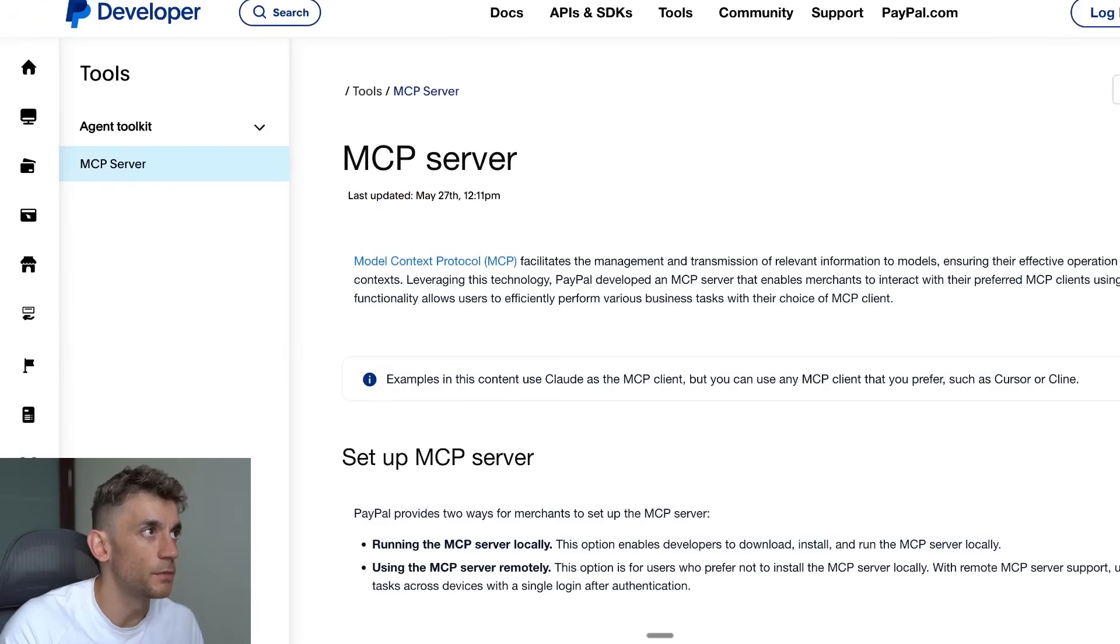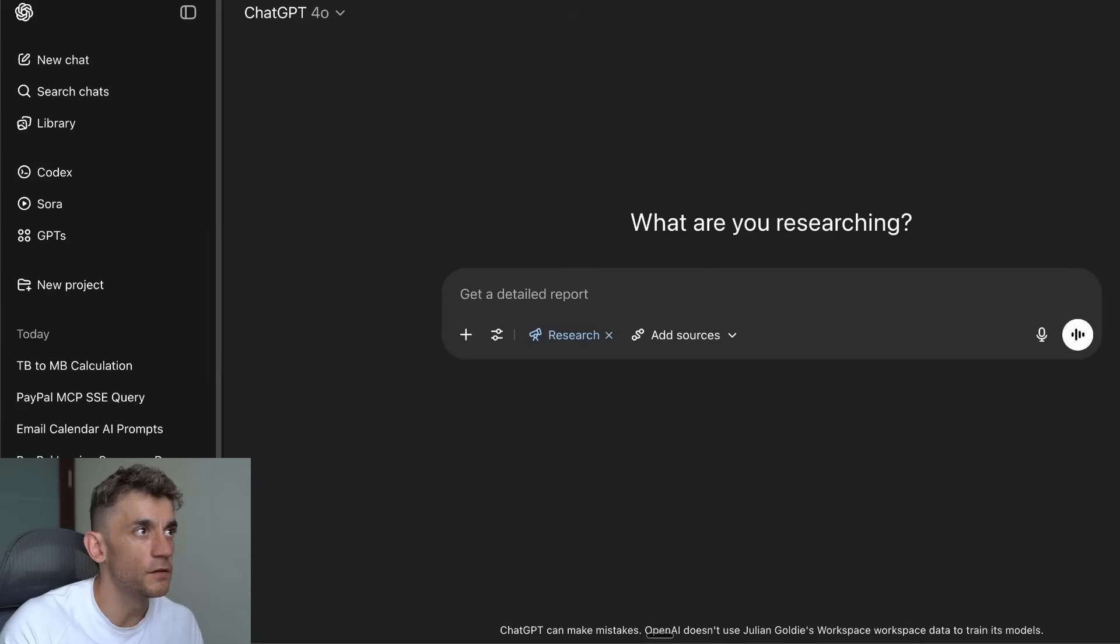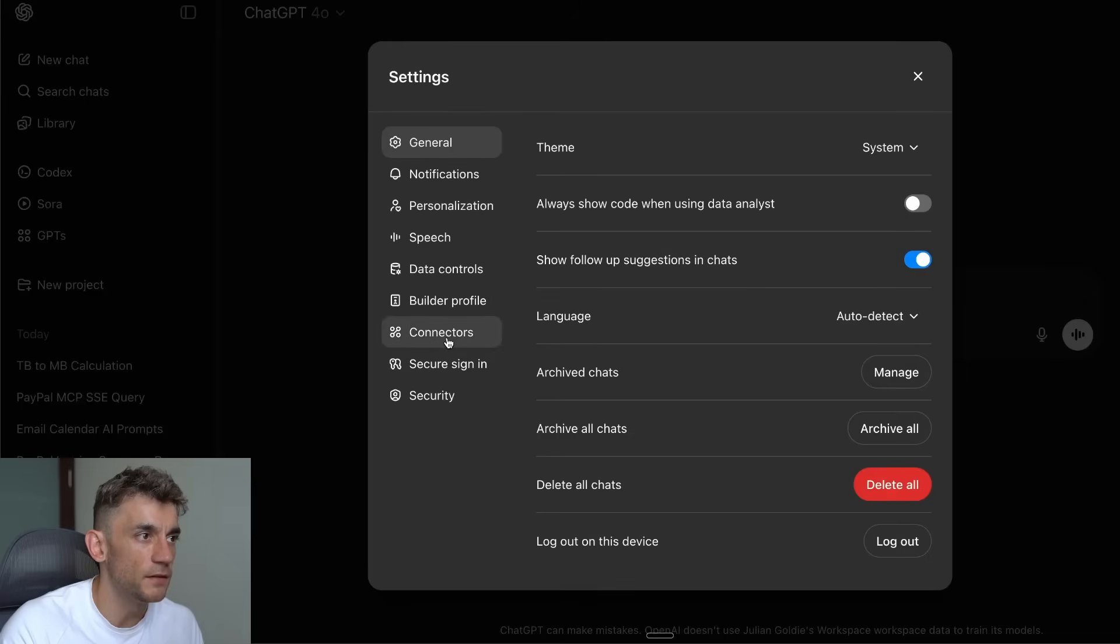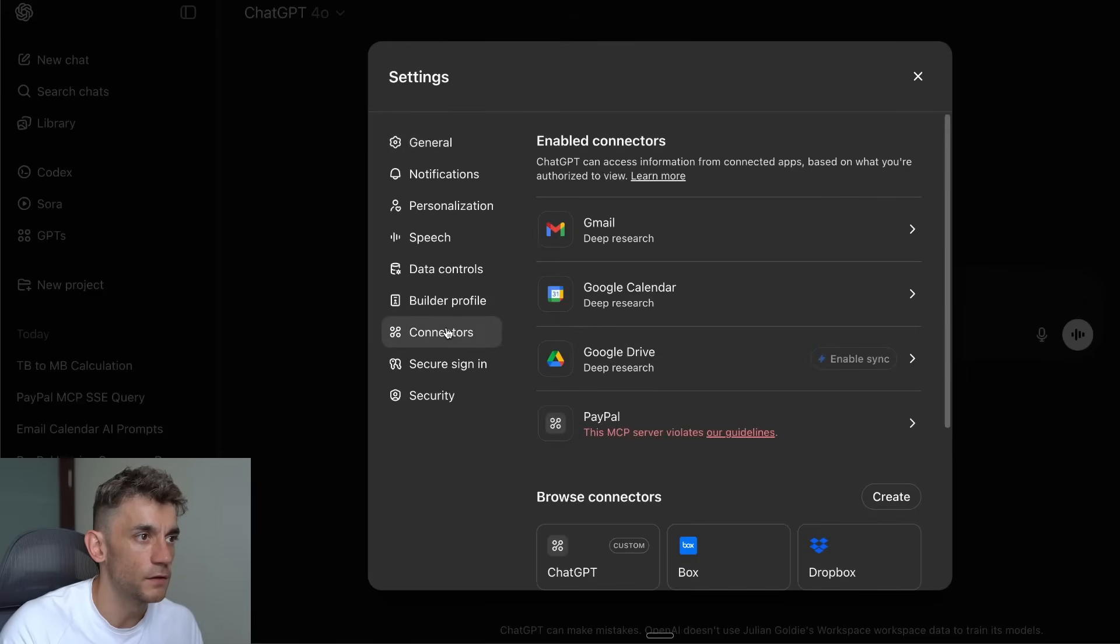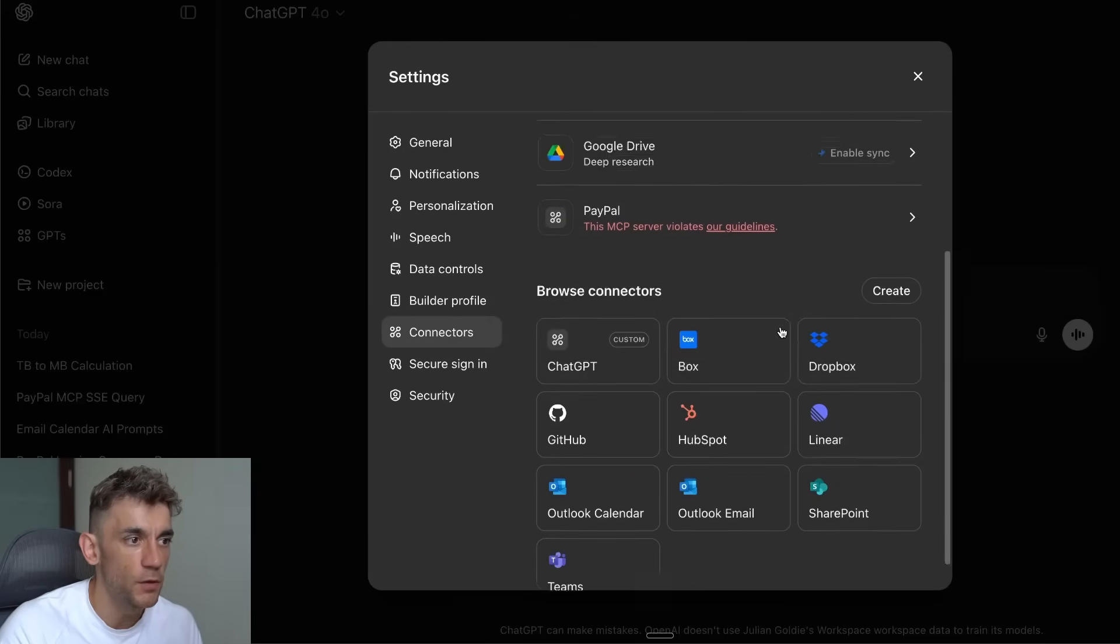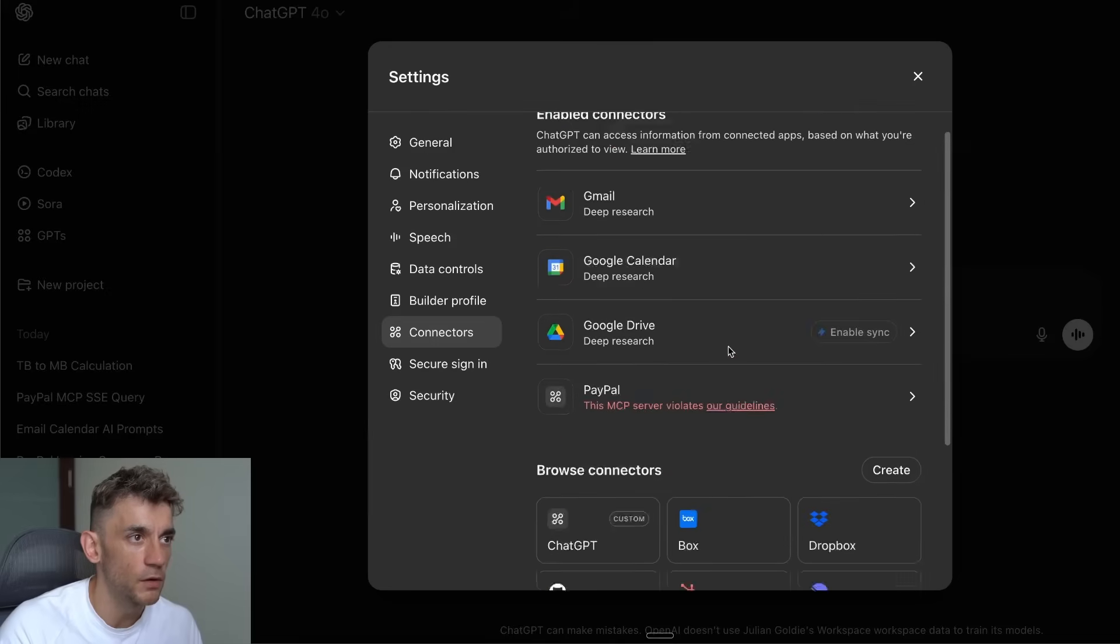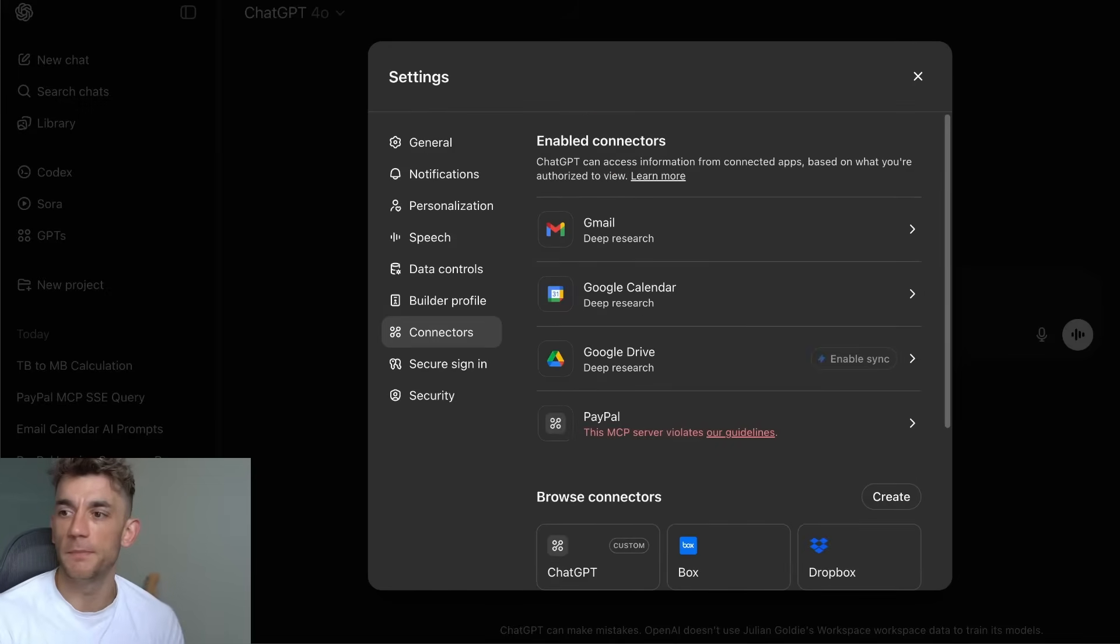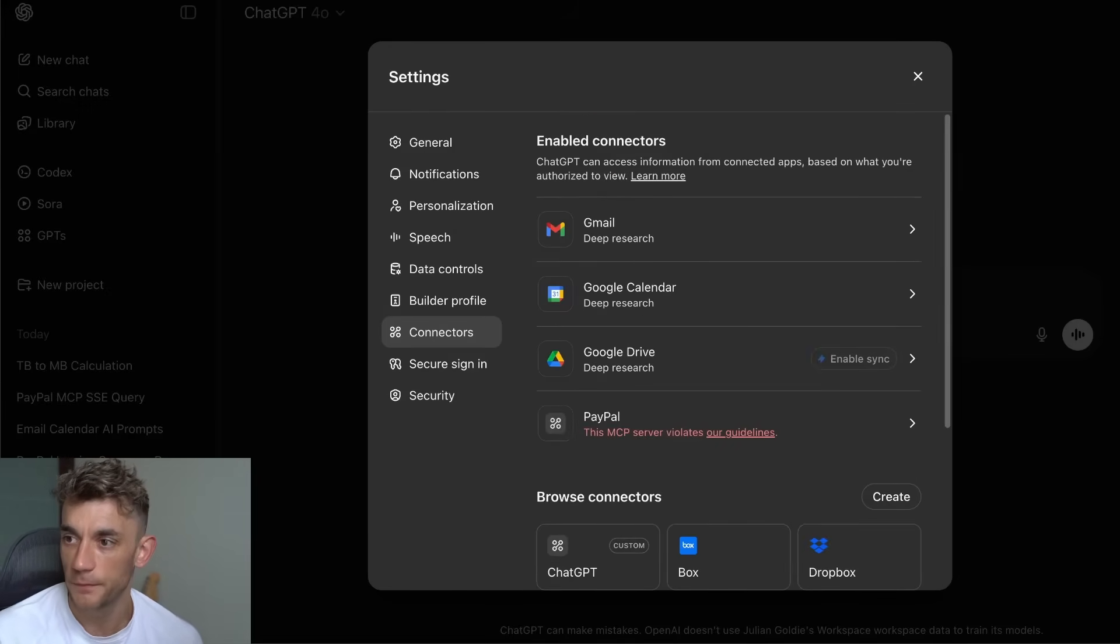I think honestly the way that I'm looking at this is it's probably best if you just use the native integrations in terms of the connectors. For example, Gmail, Calendar, Google Drive—those are going to be the easiest. PayPal works pretty well. The others seem to be a bit more difficult to be honest.